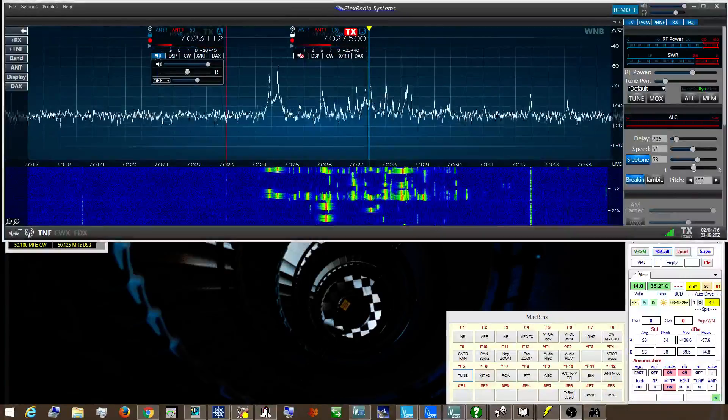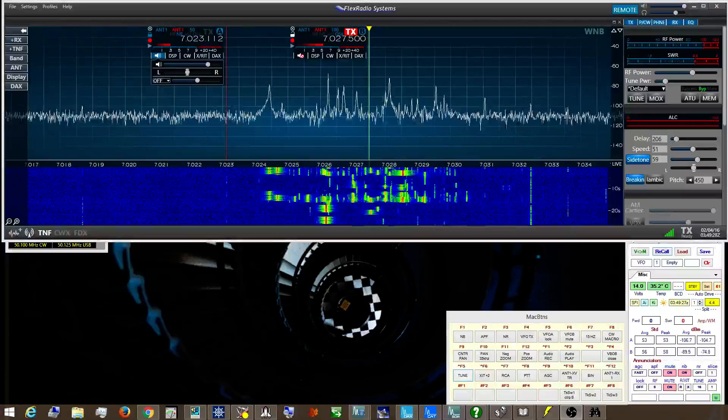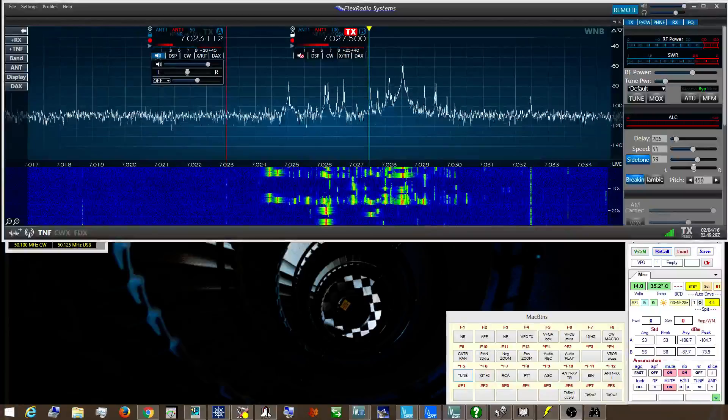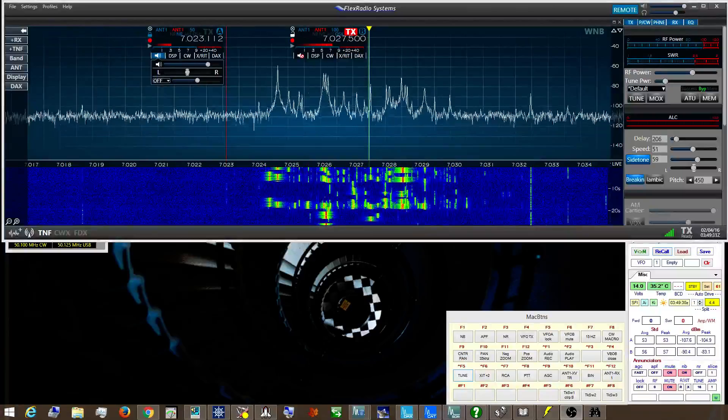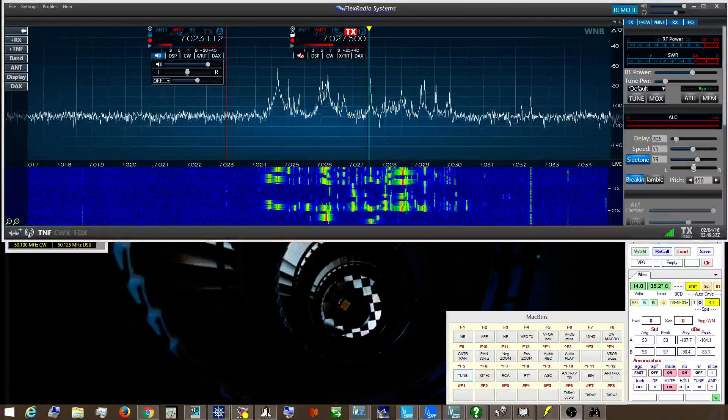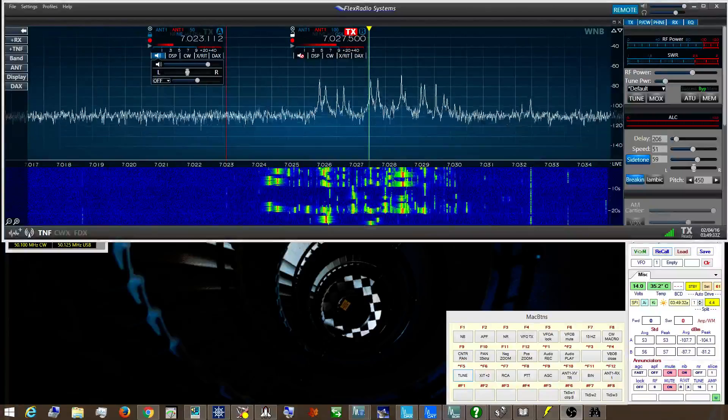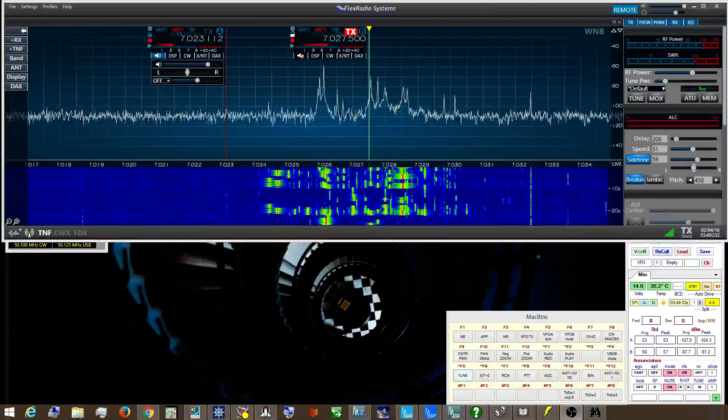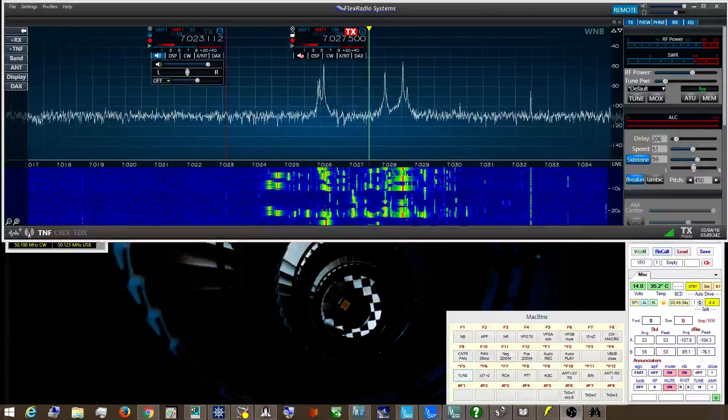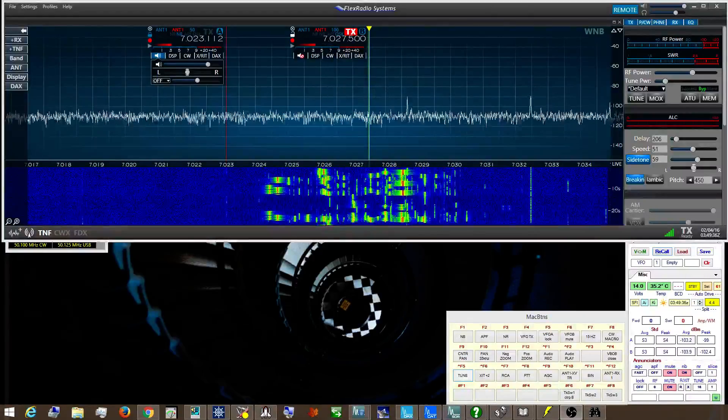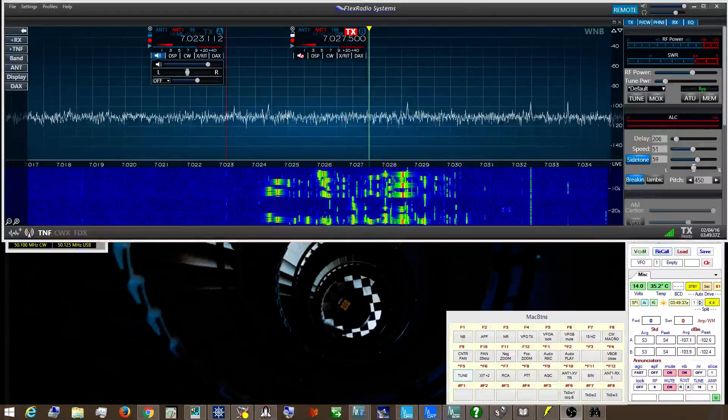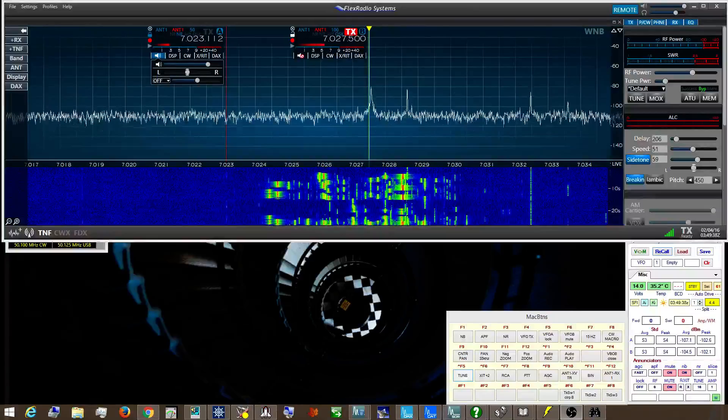This is W90Y and I want to demonstrate some of the noise abatement techniques. This is BP-8 SGI on 40 meters CW.